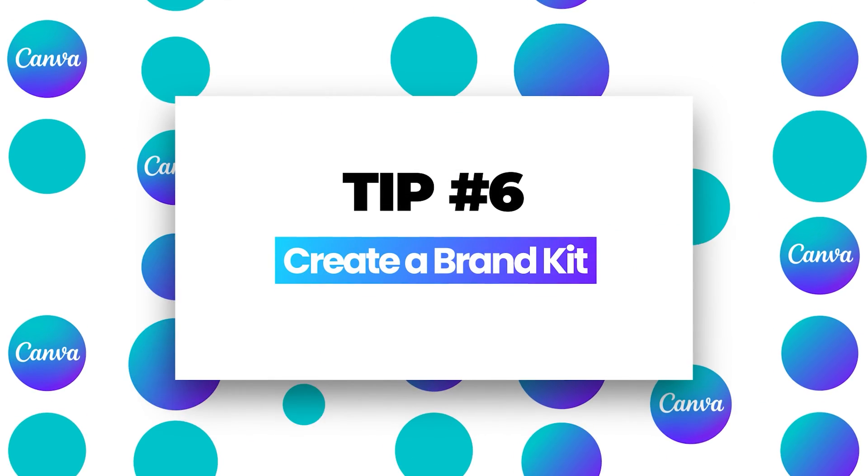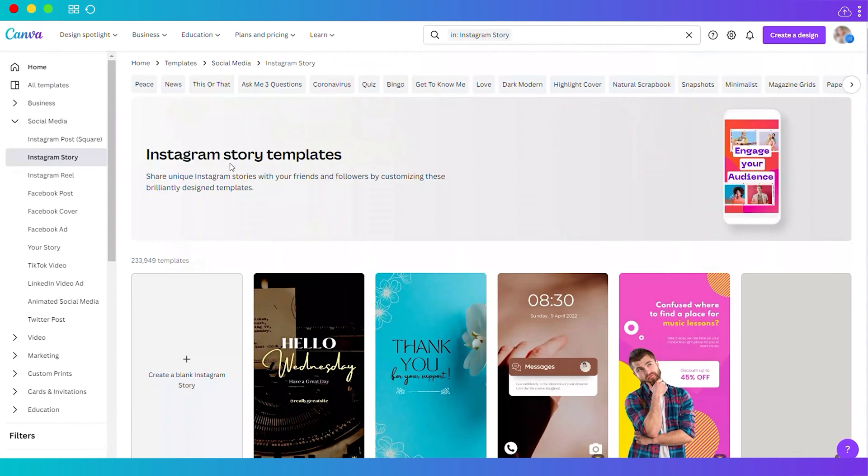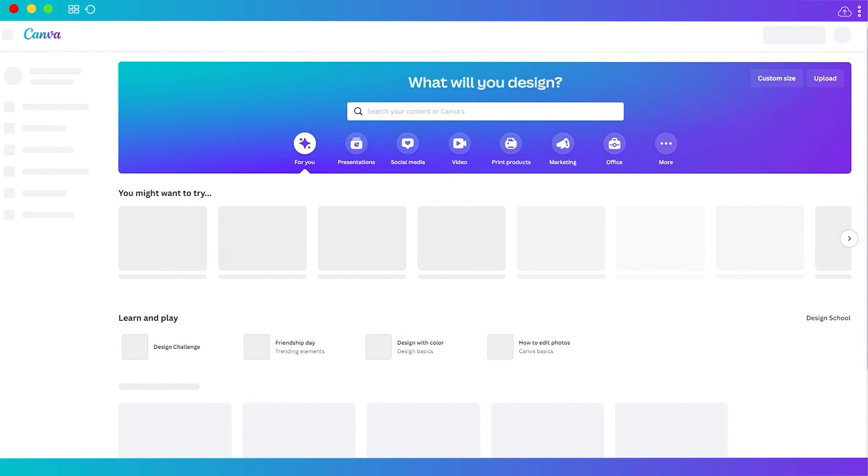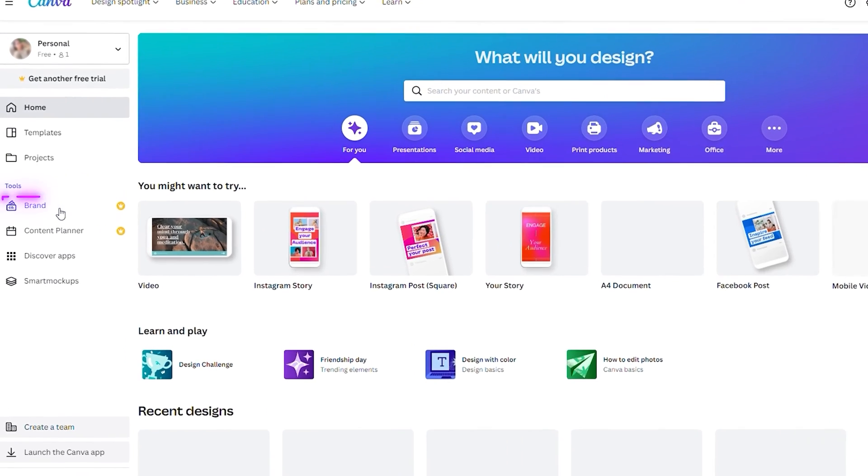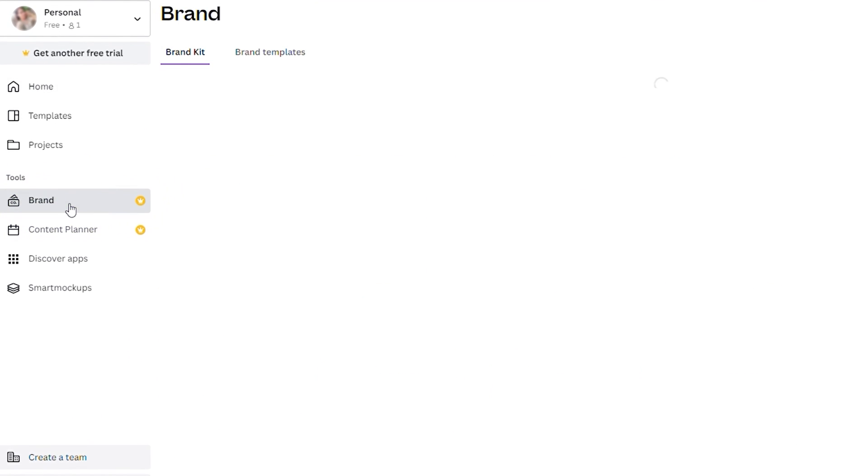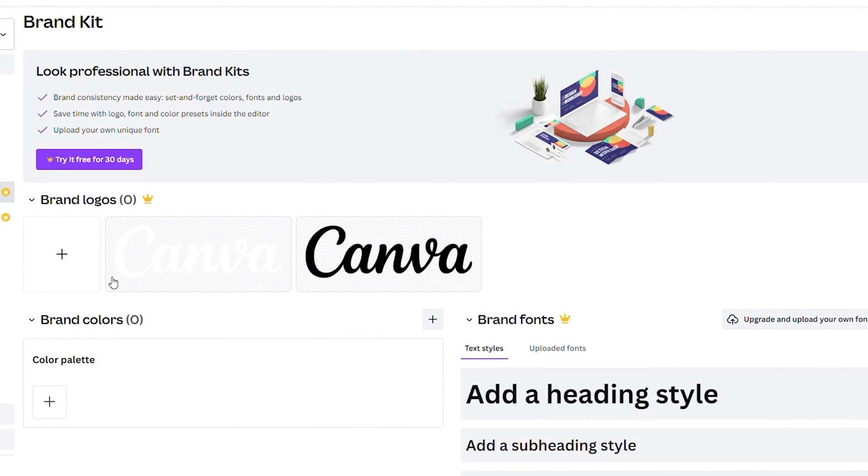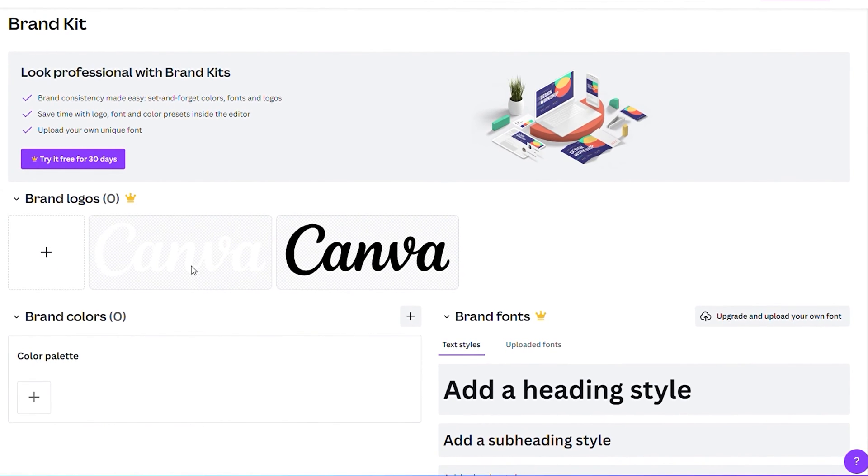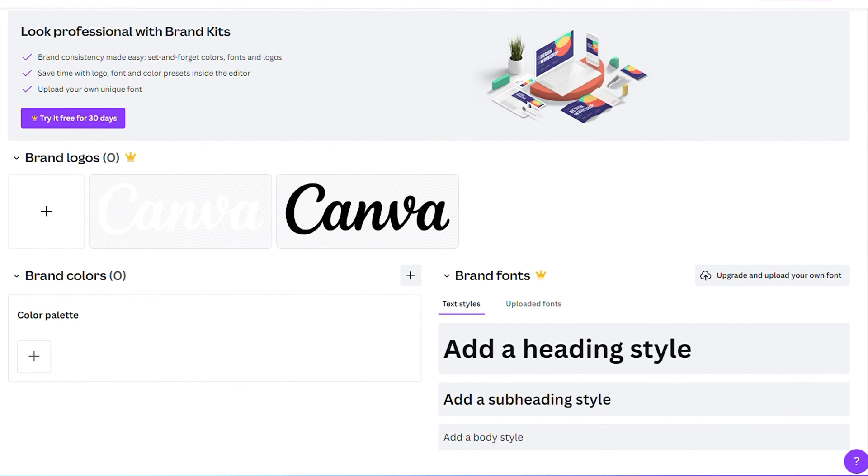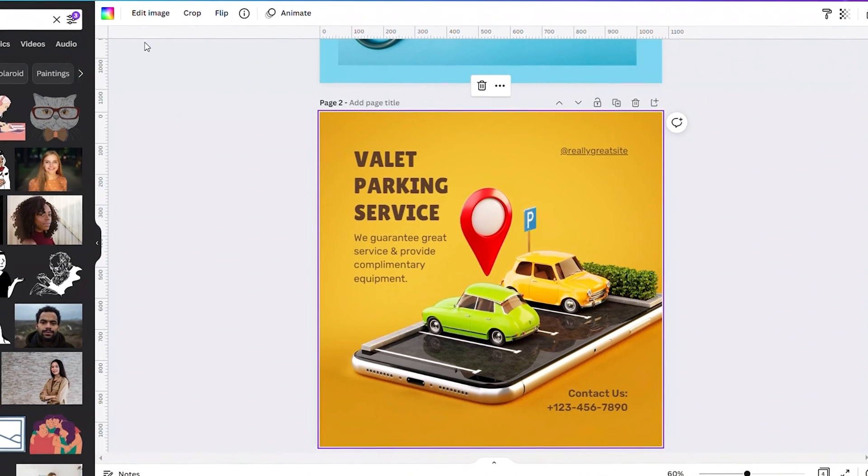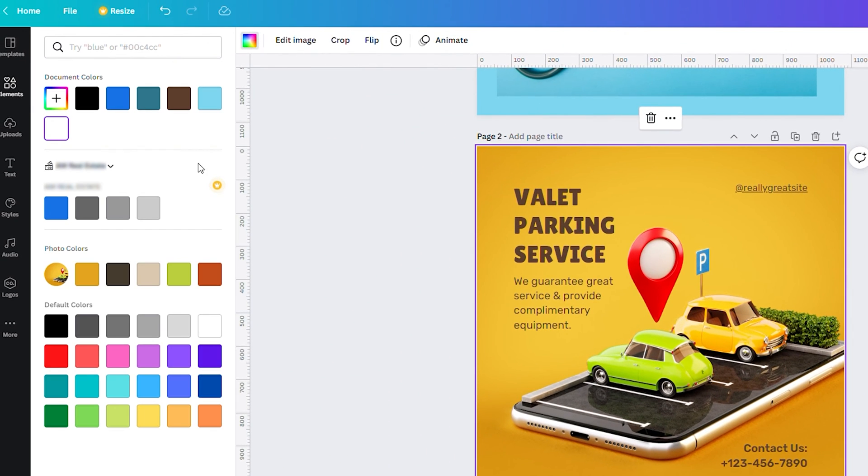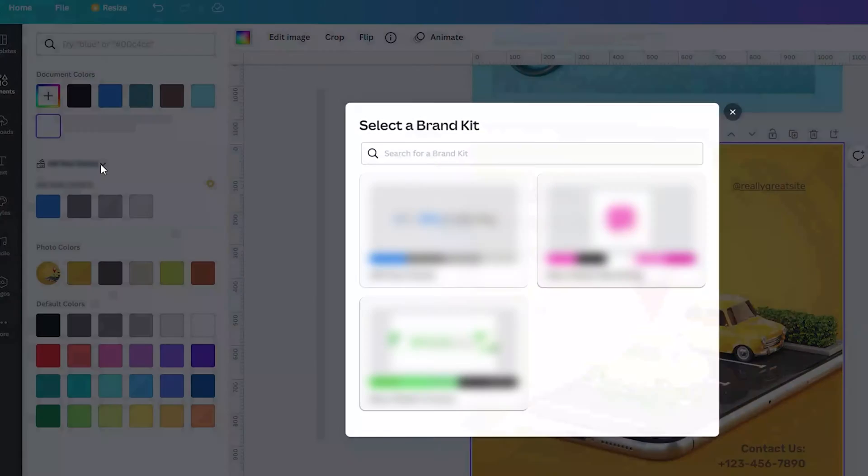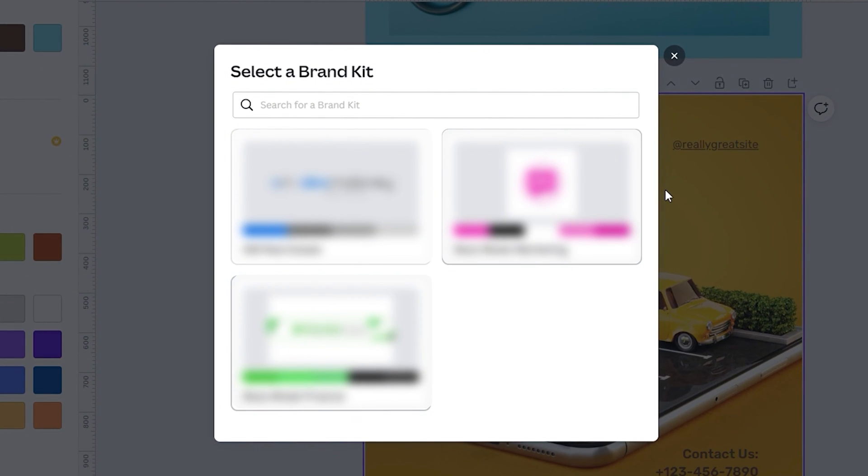Number six, create a brand kit. This is good if you want to create your own social media brand. To create your own brand kit from the home dashboard, go to tools, then brand, and click on it. Now you can add your own logos, color palette, and font style. When we go back to our design and go to color, you'll see the color palettes from our three different brand kits.